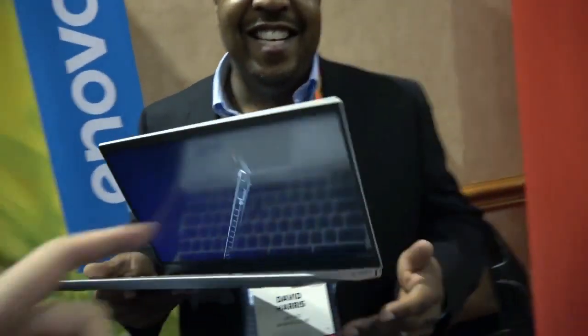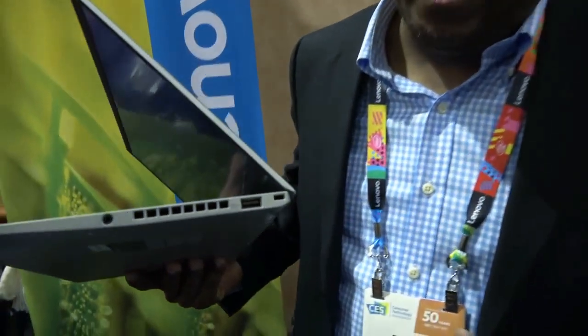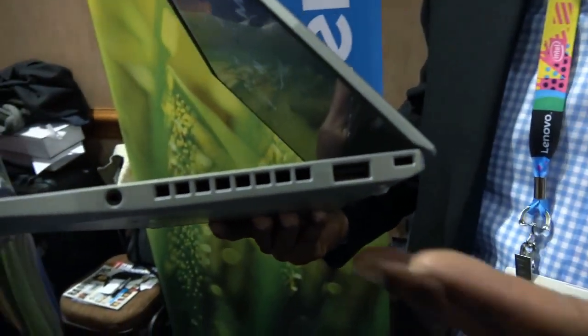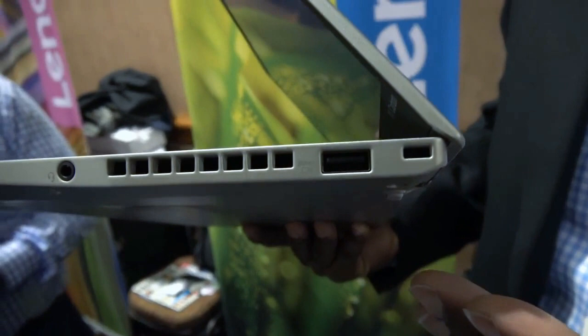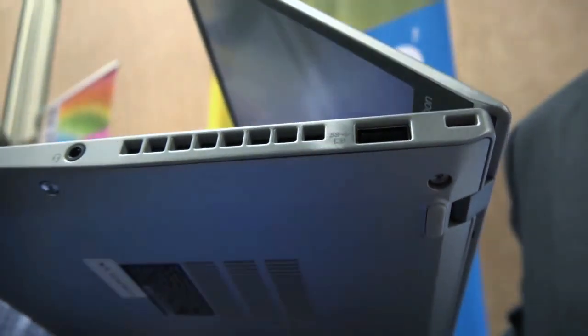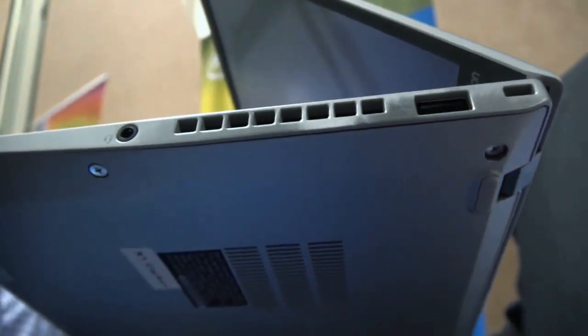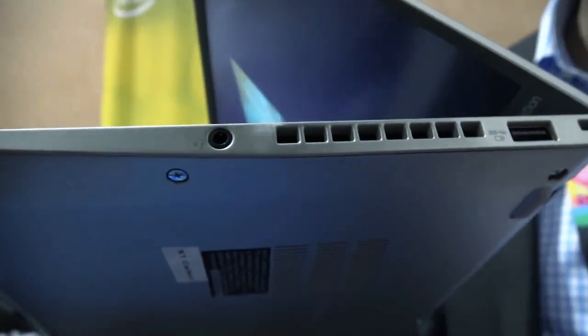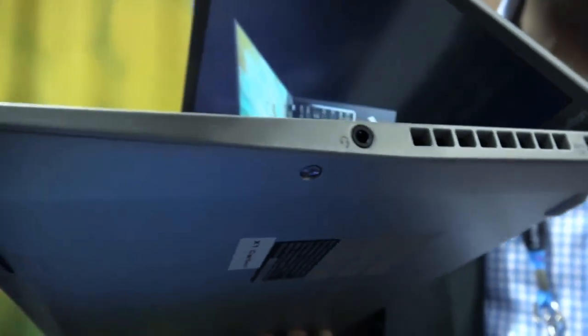So this is a special dongle you have right there for gigabit. Not faster than gigabit, not going to 2.5 gig or 10 gig. We've got another USB Type-A port over here, our fan assembly, and we still have a headphone jack even though we're really small.